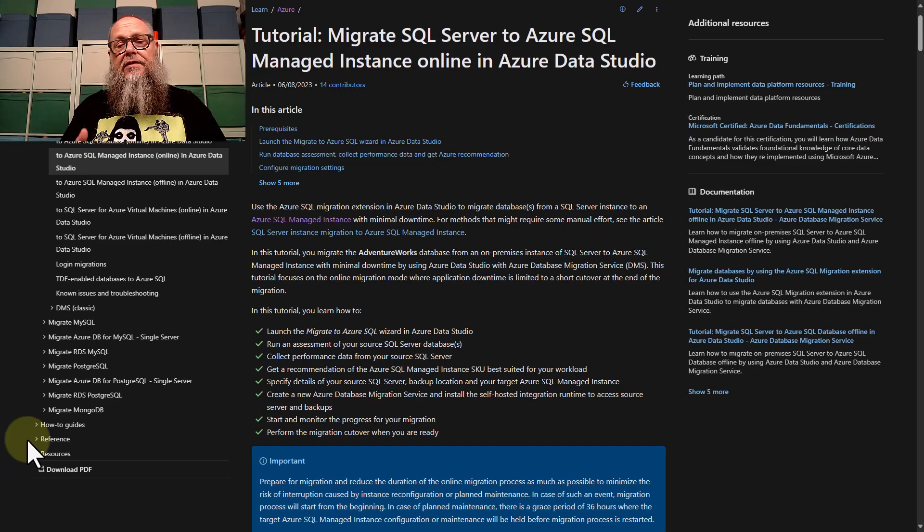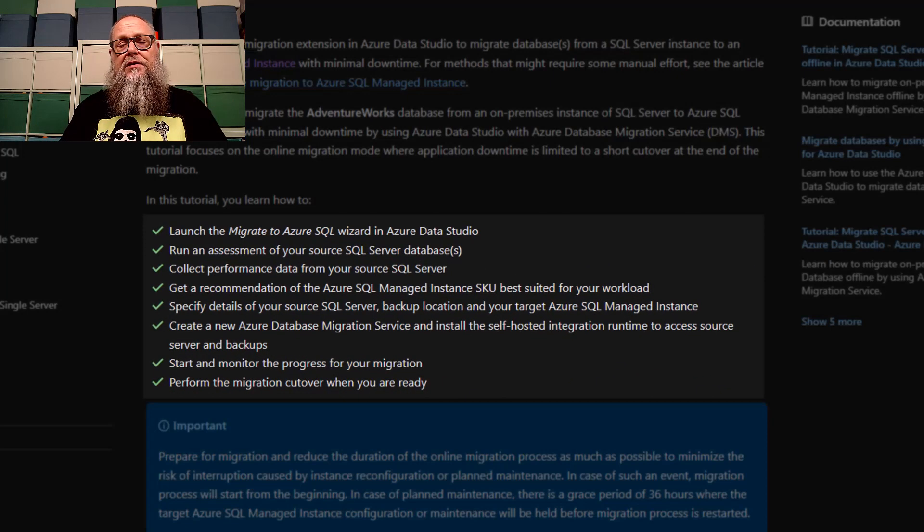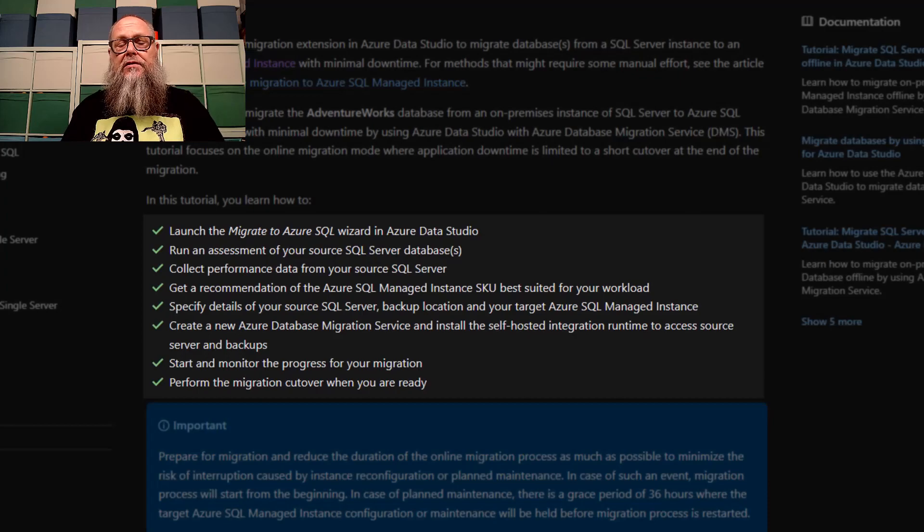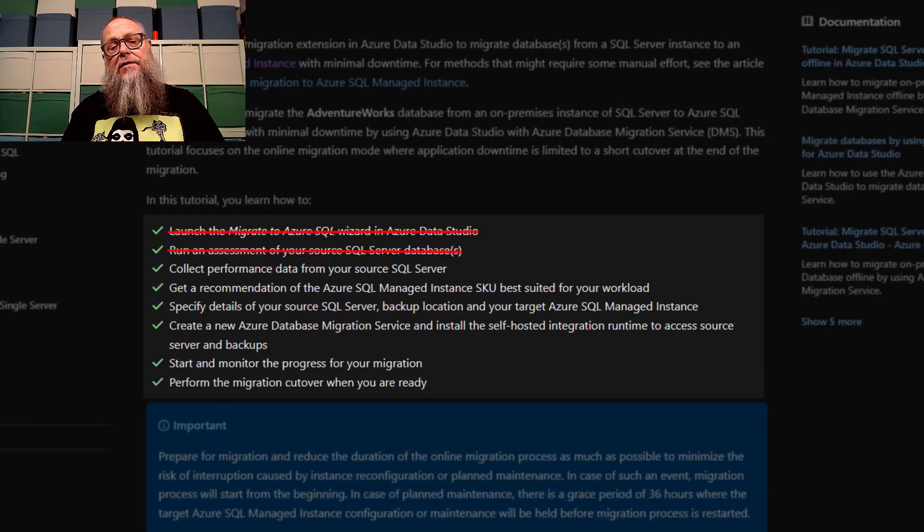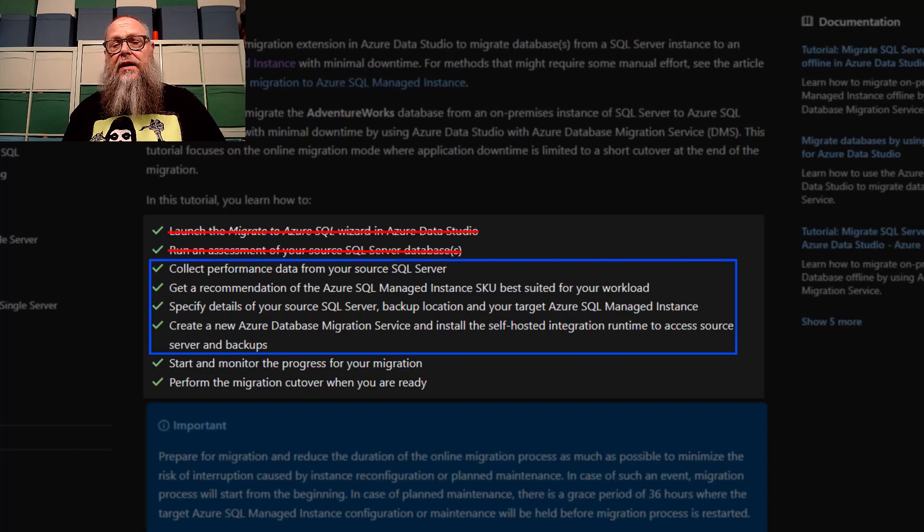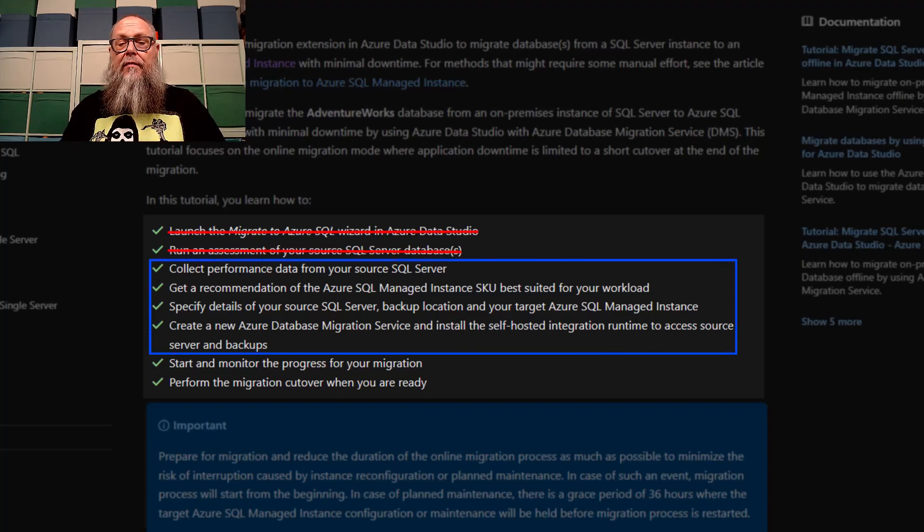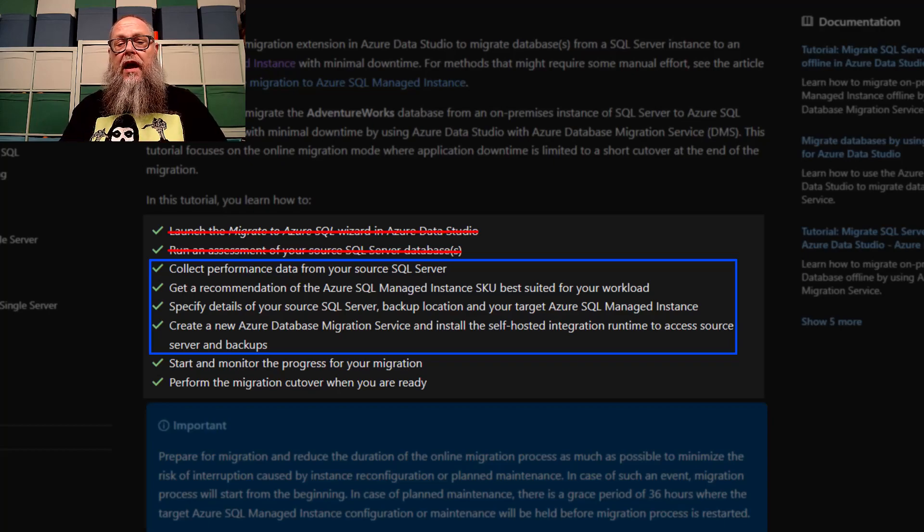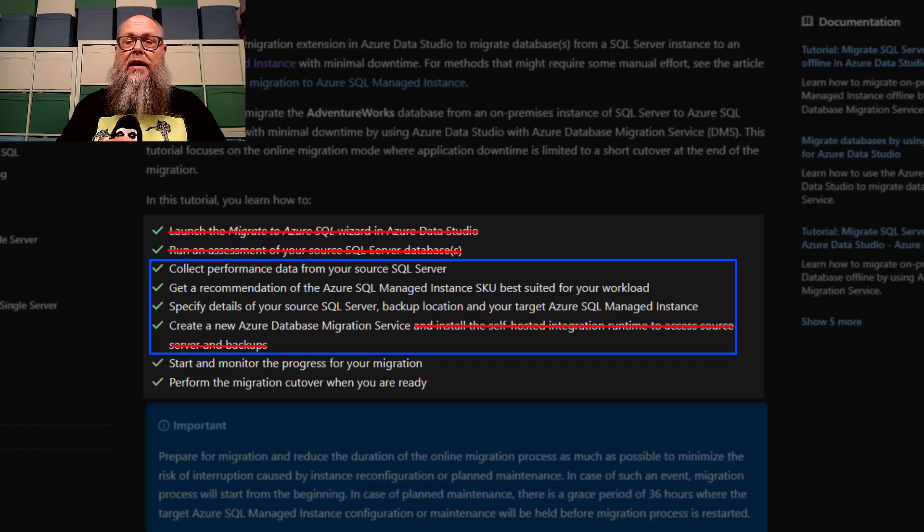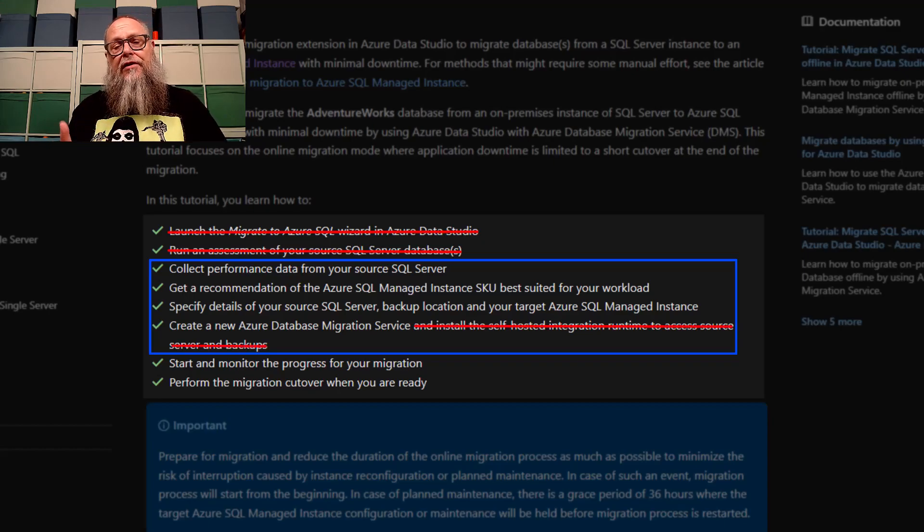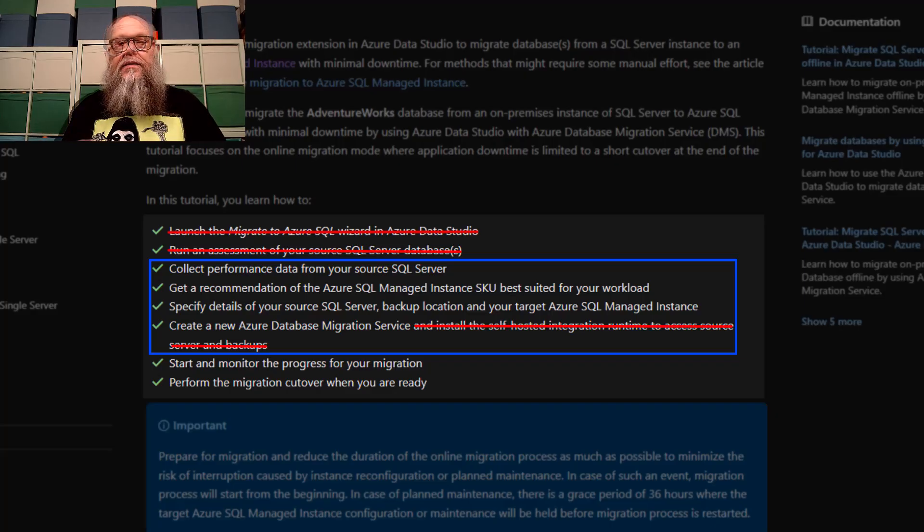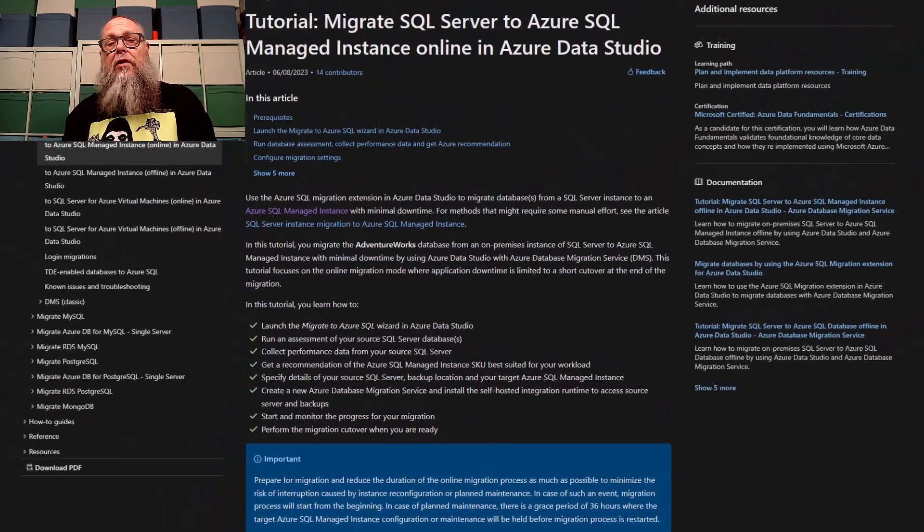In this video, part two of a series on migrating to Azure Managed Instance using Azure Data Studio. In part one, we launched the wizard and ran assessments. In this video, we're going to collect performance data, get SKU recommendations, specify SQL Server details, and create an Azure Data Migration Service minus the installation of the self-hosted integration runtime, since we backed up directly to URL.